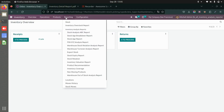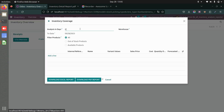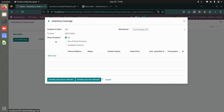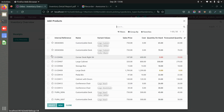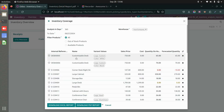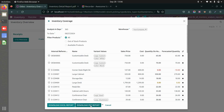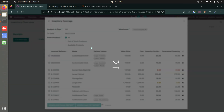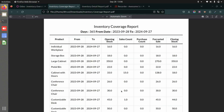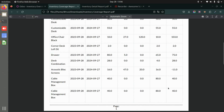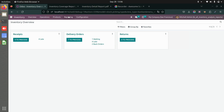Now let's see the inventory coverage report. Set the analysis period to the last 365 days, choose the warehouse, and filter products by all out-of-stock, available products, or both. Add product lines and download either an Excel or PDF report. The PDF shows the product, from and to dates, opening stock, sales, forecasted stock, and closing stock.